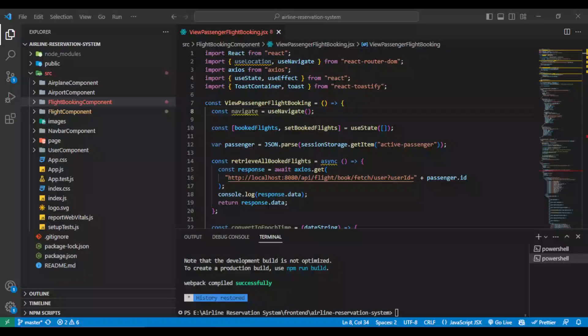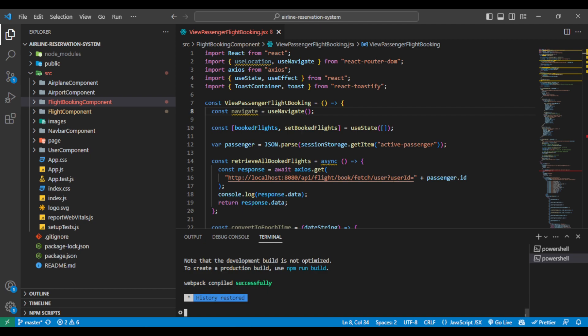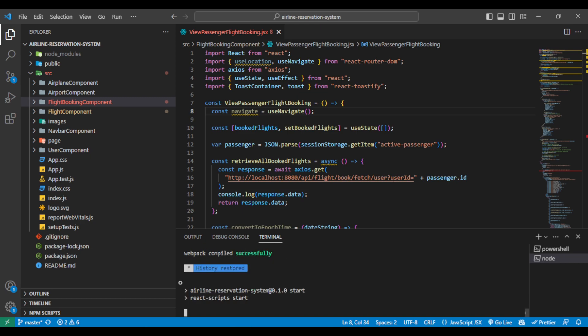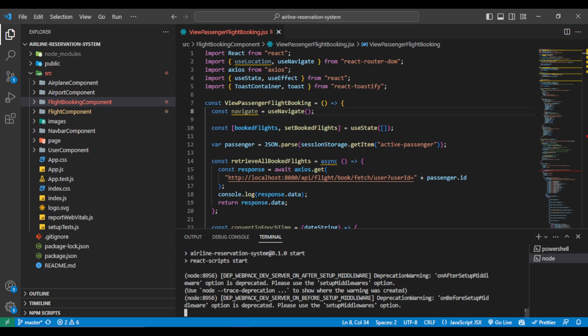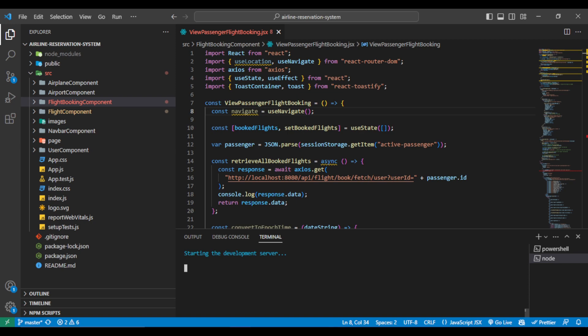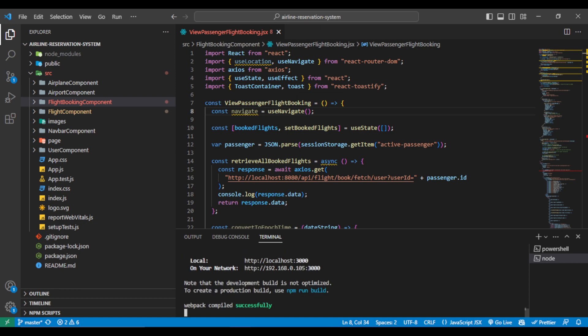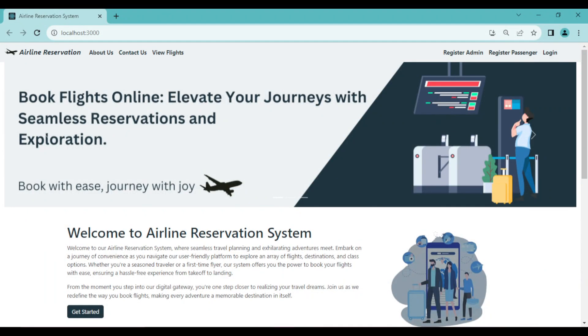Now let's also run our React application by running the command npm start and hitting enter. Our frontend React application is also running fine and we can see the output in the browser.